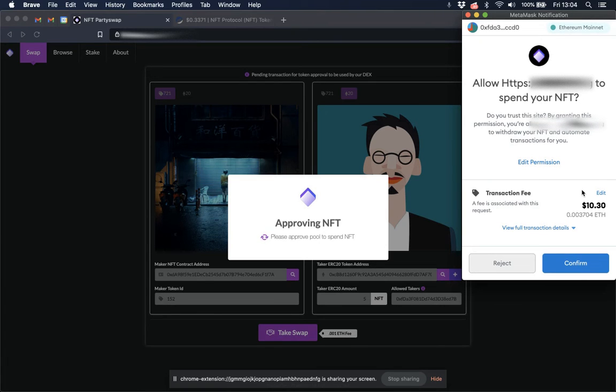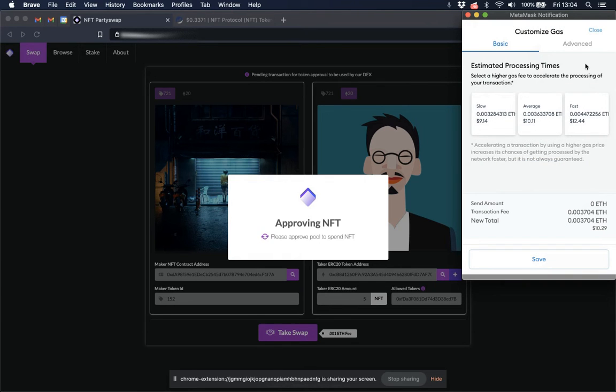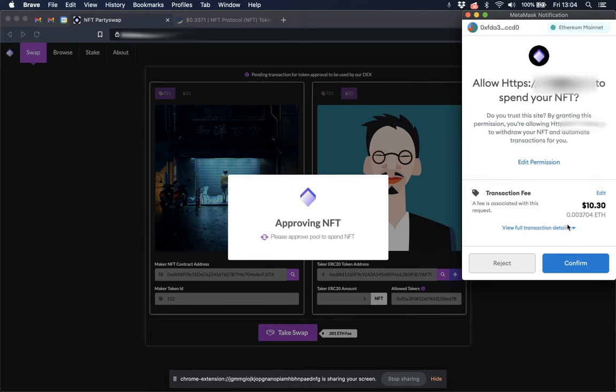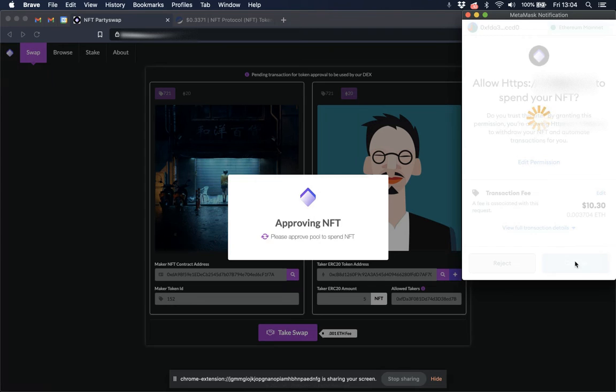Go back to the browse page so I can reload. And it looks like I am now being told that I can take the swap, so I am going to do that. So this is the transaction that approves the DEX to spend my NFT tokens. Make sure that the gas is high enough. Looks great. Confirm transaction.